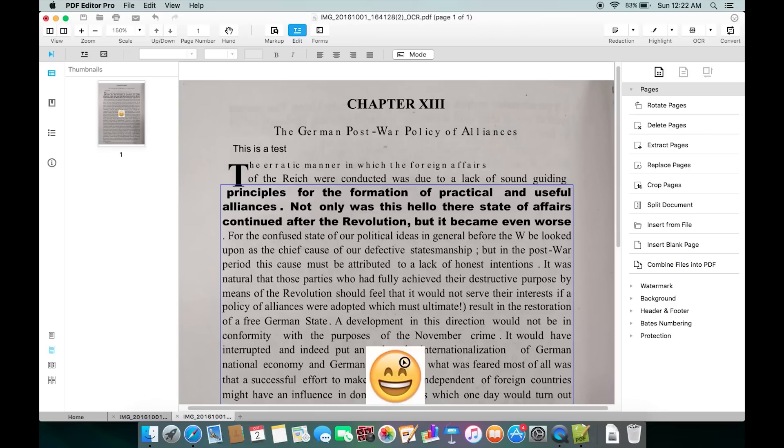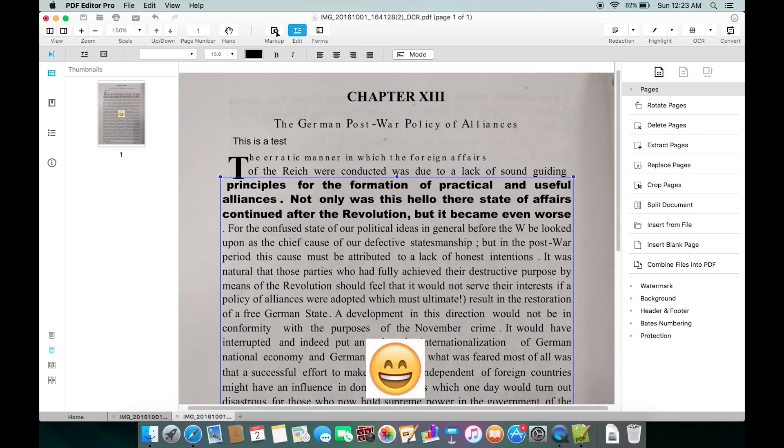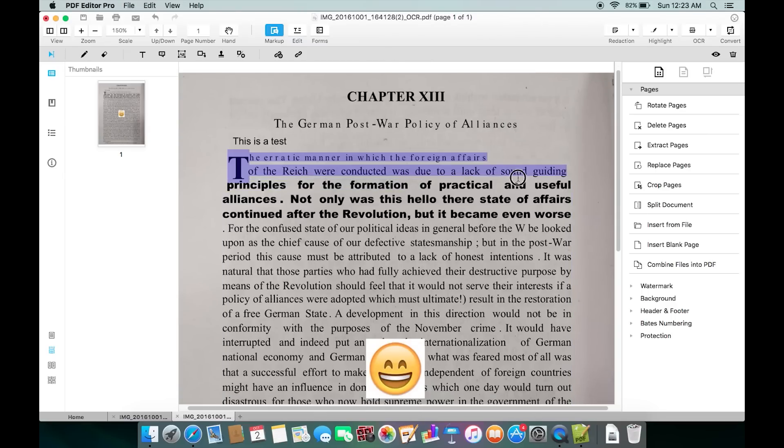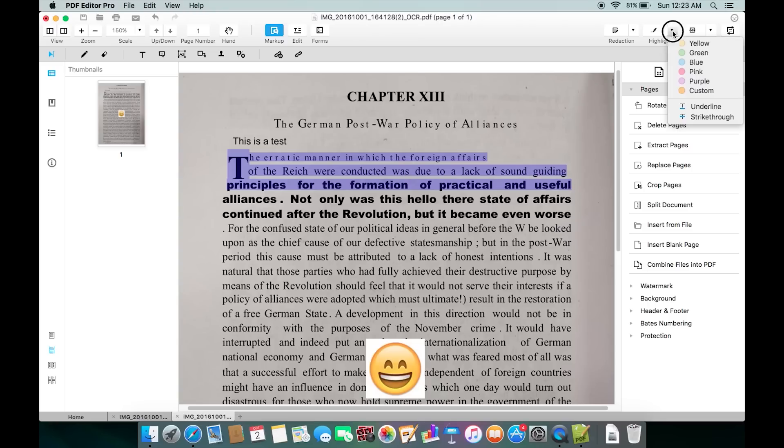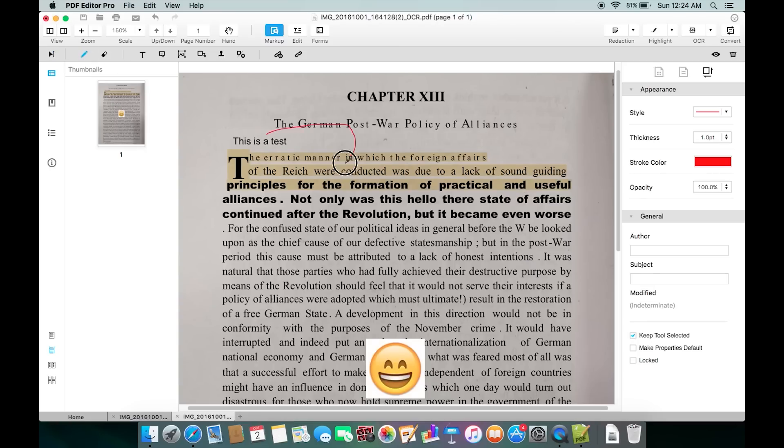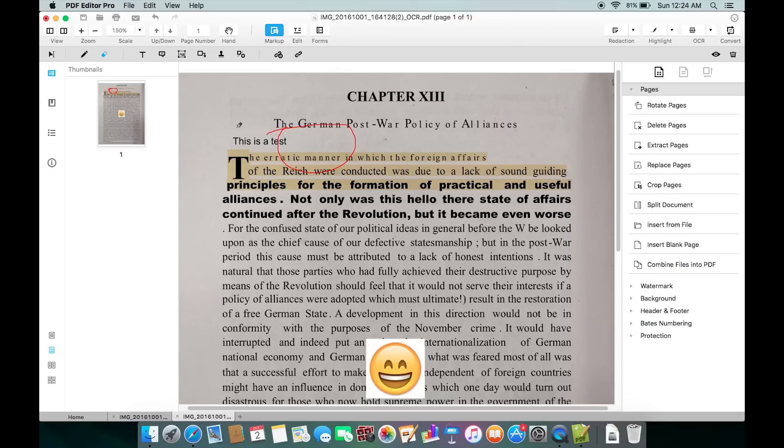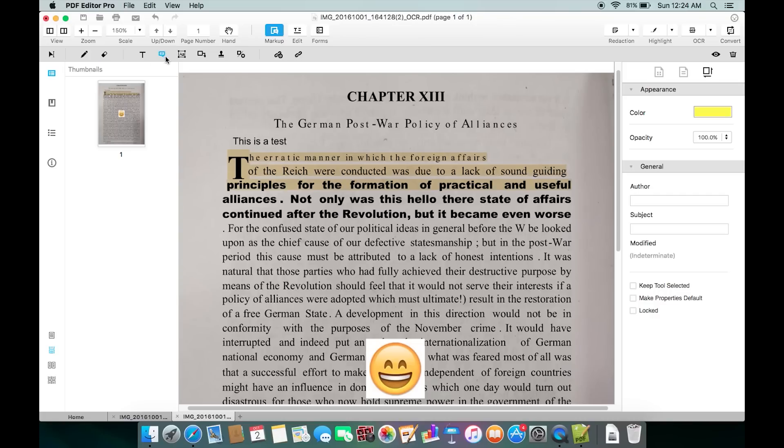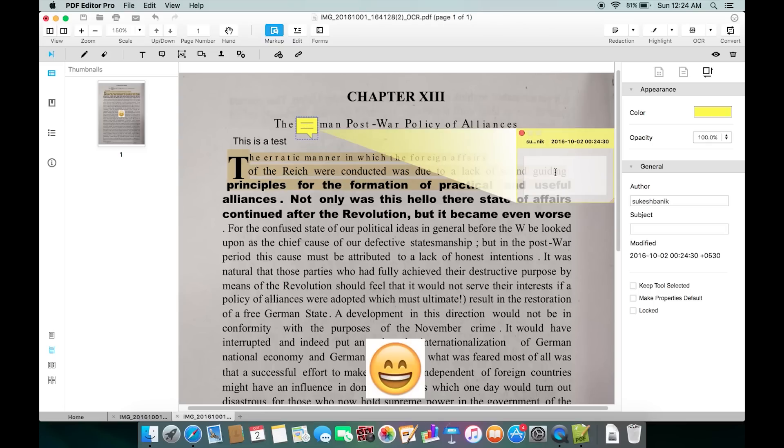Here at the top you're also getting a Markup option with which you can actually highlight any part of the text. Just select and on the right-hand side you have this Highlight option with different color options you can choose from. You can also draw, annotate, put different stamps, sticky notes, and add links. To add any sticky note just click here and put the note anywhere you want. Now double-click and write the text.